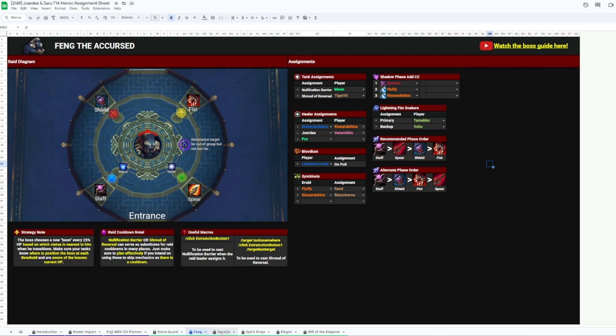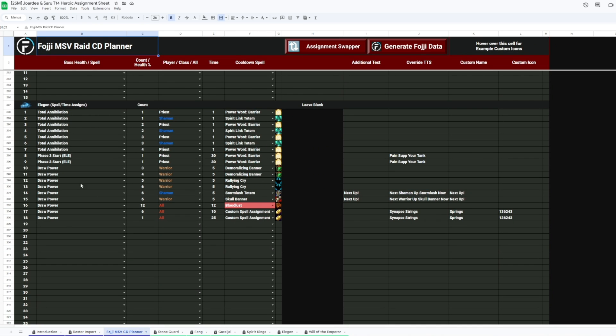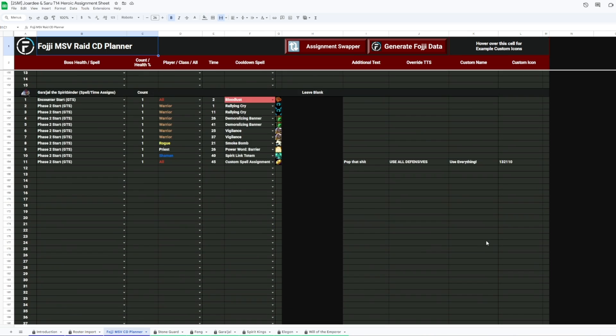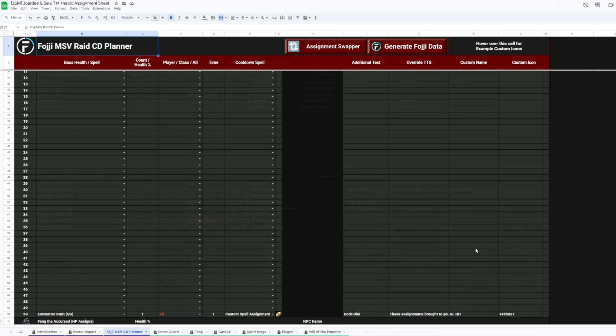Okay, so you might be asking, wait, where are all the cooldowns? Let's go back to the Foji MSV cooldown planner tab, and here let's take a look at the Stoneguard and see exactly how we have cooldowns set up.